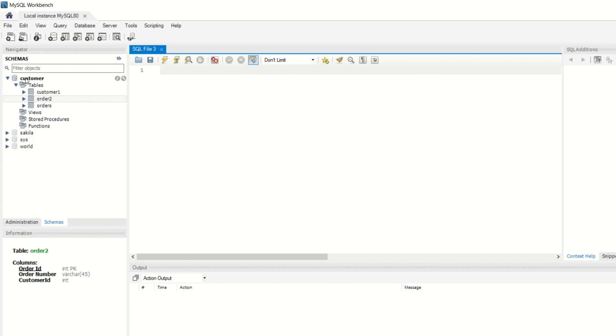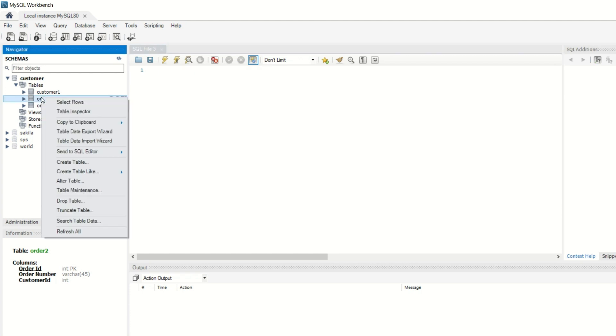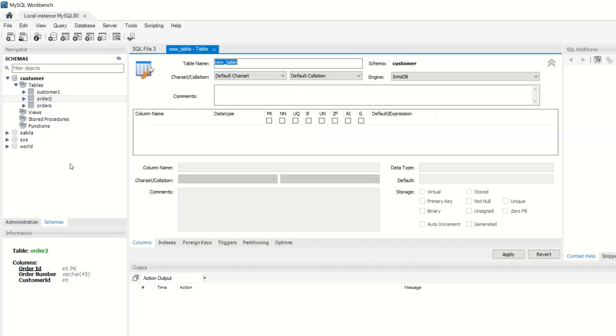Here is our customer's database and you can click on any table. You will see that there is a create table. Here is the table name. Let's change the table name to employee. Now you can see column name, data type, and all the constraints are defined here.